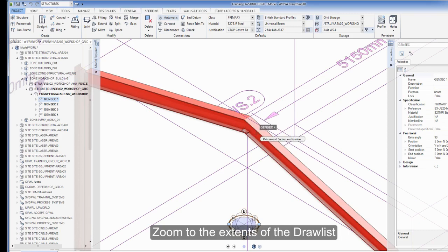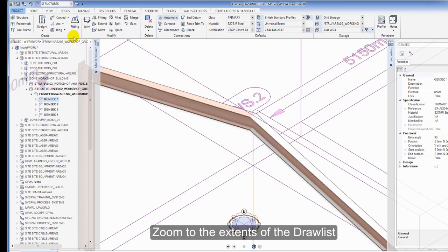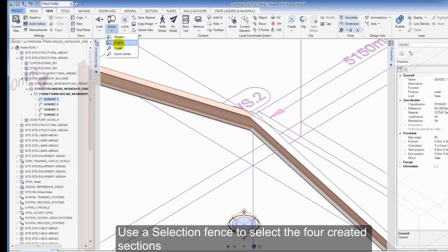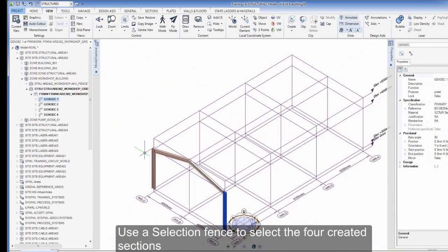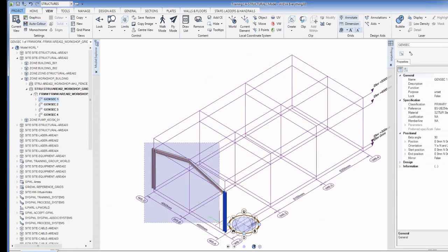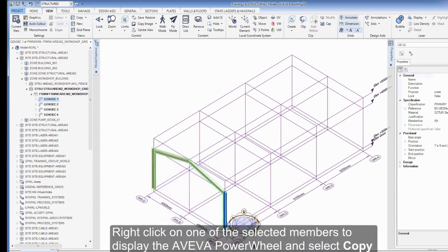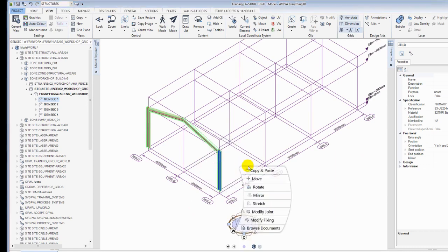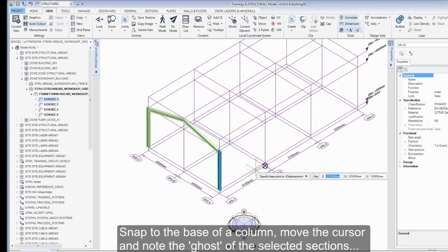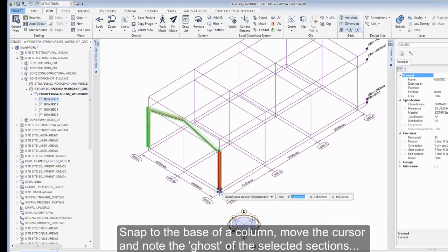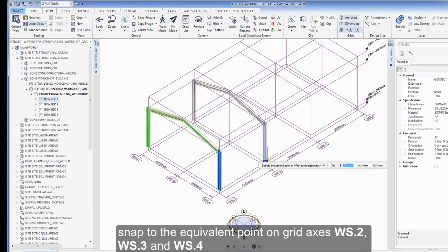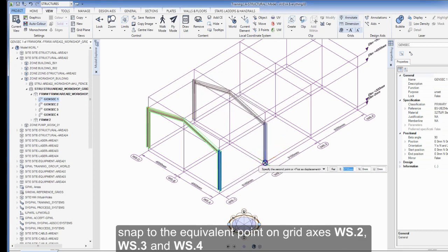Zoom to the extents of the draw list. Use the selection fence to select the four created sections. Right-click on one of the selected members to display the Aviva Power Wheel and select copy and paste from the context menu. Snap to the base of the column, move the cursor, and note the ghost of the selected sections. Snap to the equivalent point of the grid axes WS.2, WS.3, and WS.4.